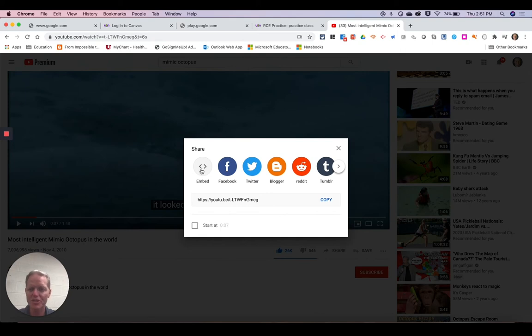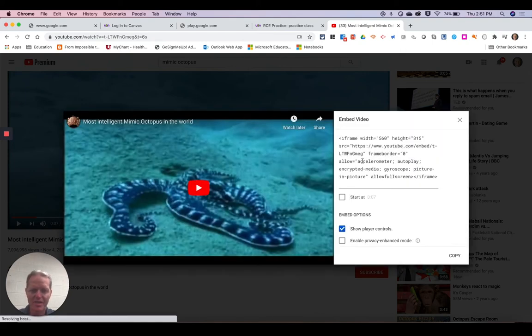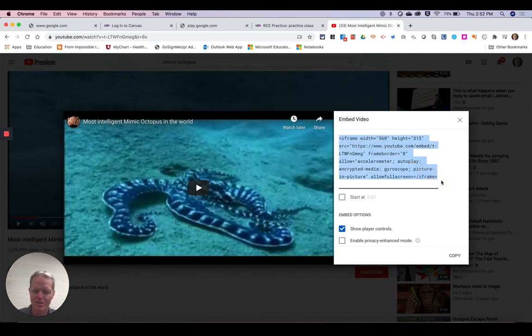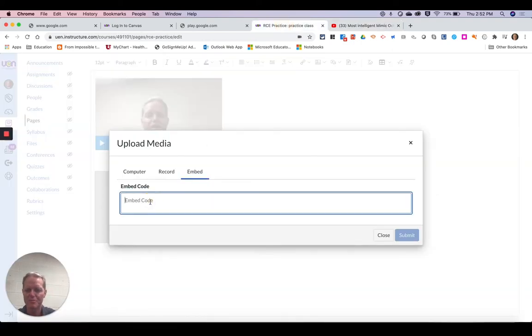When you find share you're going to find the embed and then you have to copy this entire code. So I'm going to copy the whole code. Then I'll go back and I'm just going to paste that in.